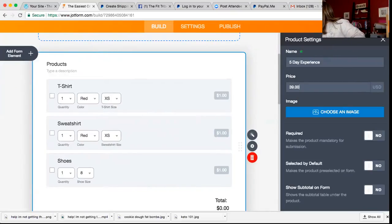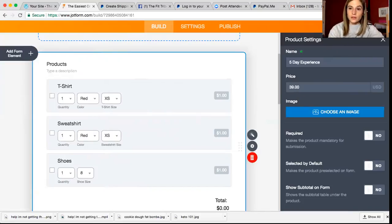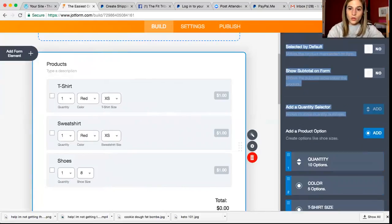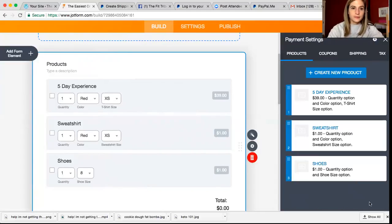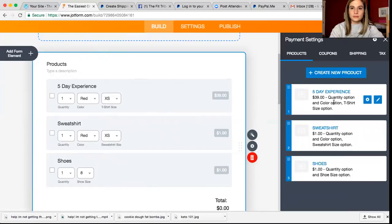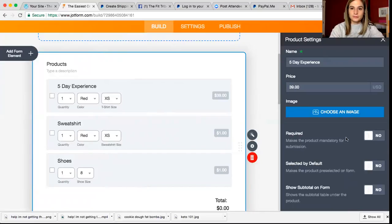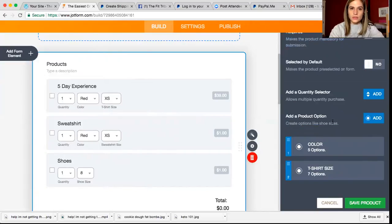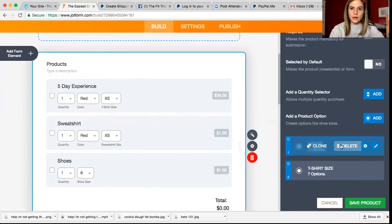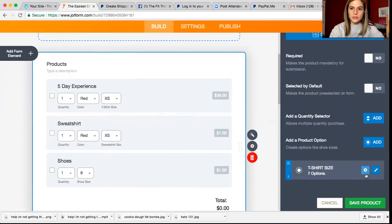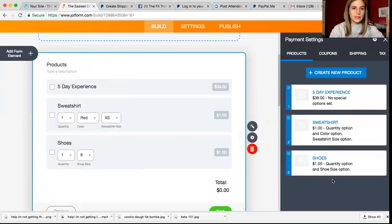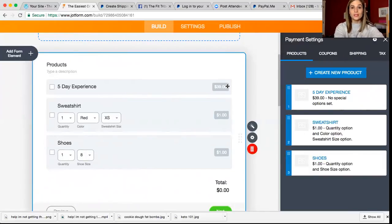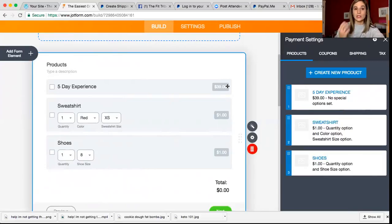All right, so now I'm going to scroll down and I'm going to hit save. Oh, let's edit this again. We don't want all of these options. So we want to delete options. Save. All right. So now we've got the five day experience for $39. I'm going to repeat that and do the 10 day experience.